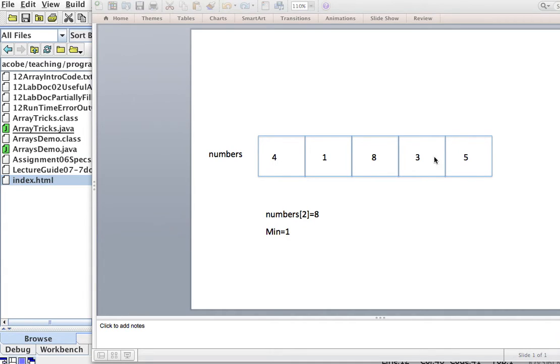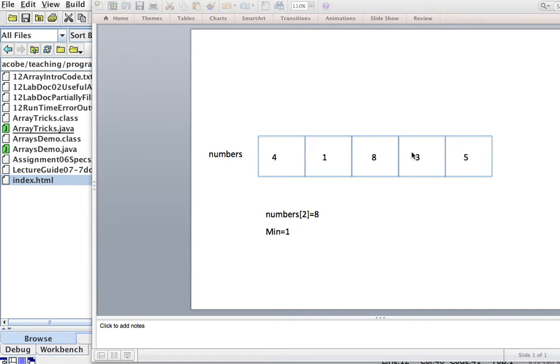and we know that positions start at 0, so this here is numbers sub-0, this one is numbers sub-1, this one is numbers sub-2, numbers sub-3, and numbers sub-4.